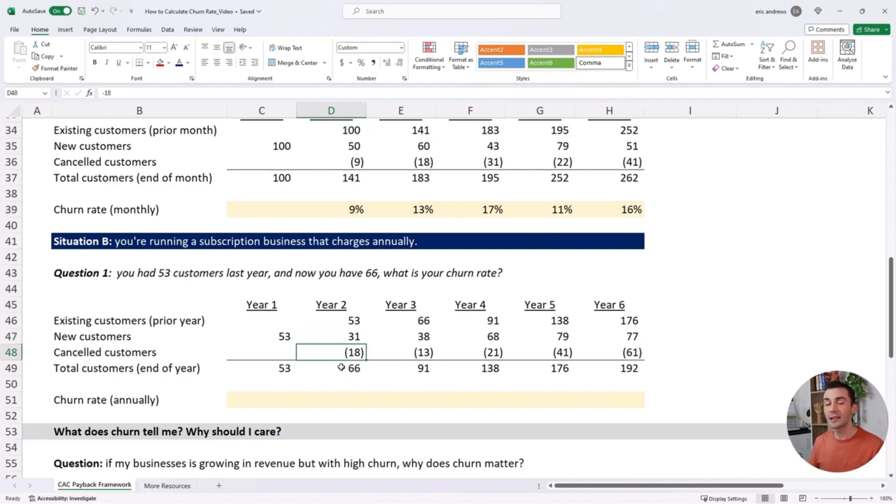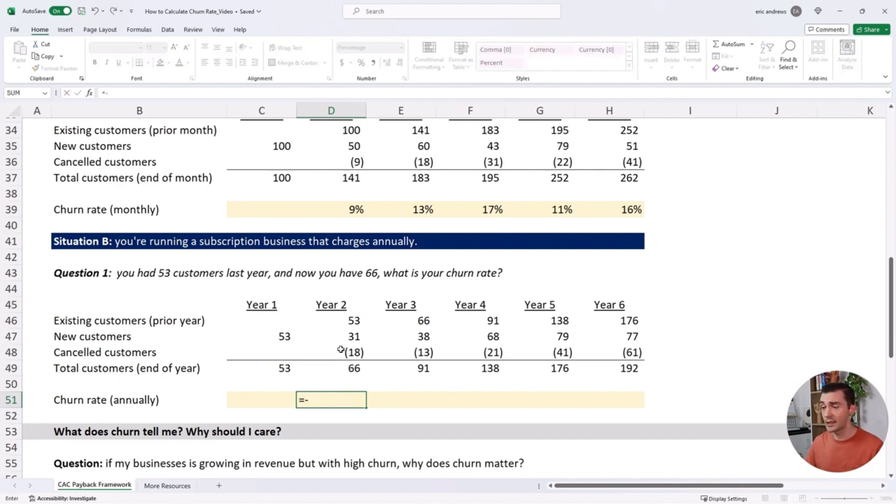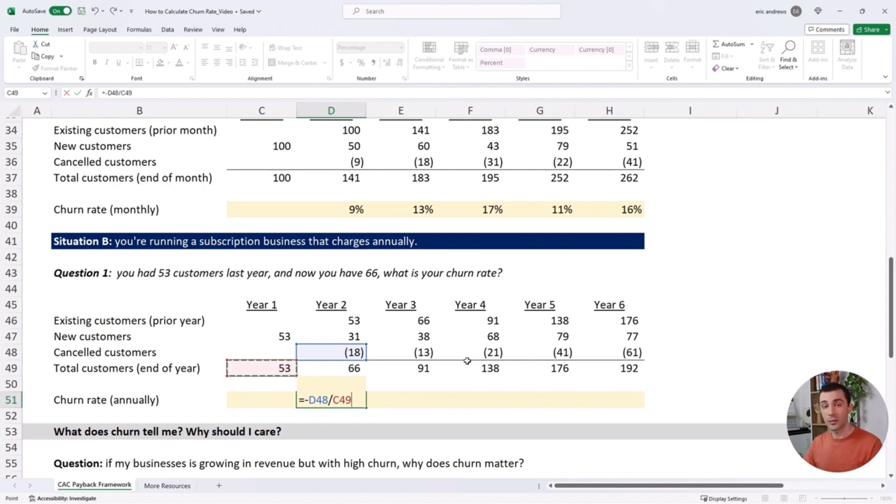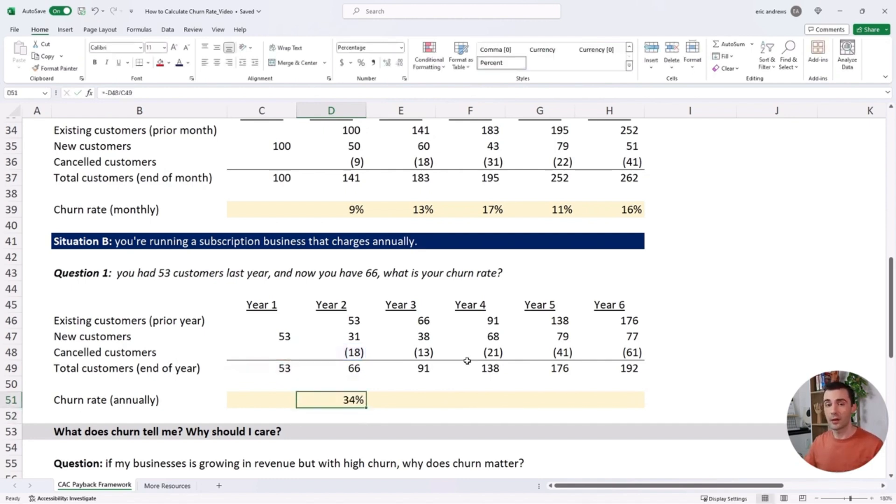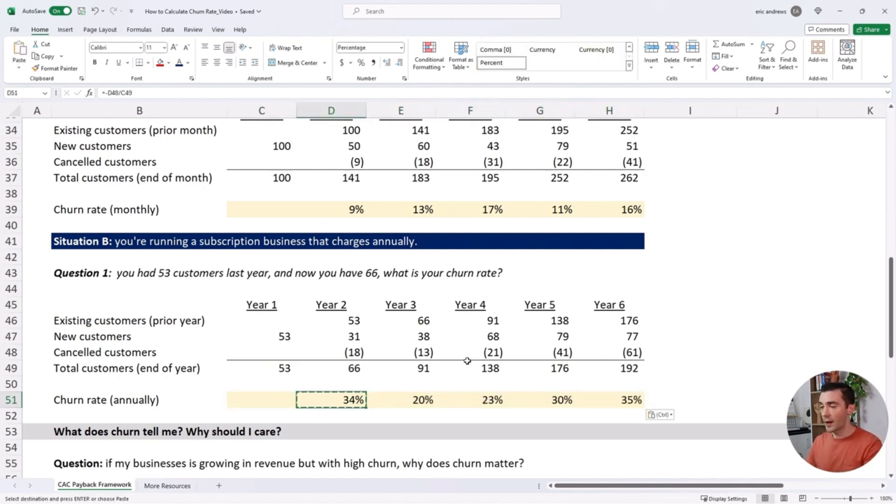Your churn rate is exactly the same calculation: you take those 18 customers and divide them by the customers from the prior period. Your annual churn rate is 34%, and if you copy this forward, you can see it ranges from 20% to 40%.